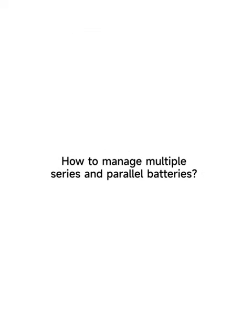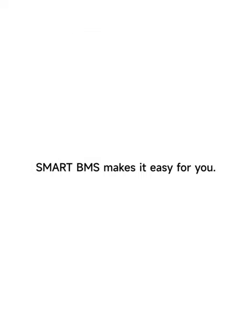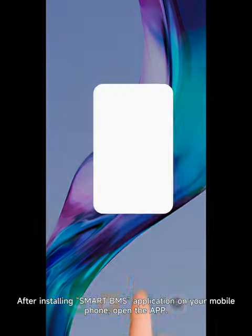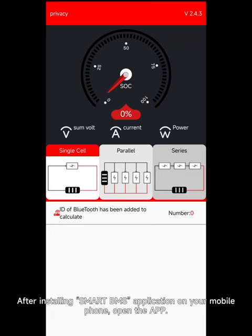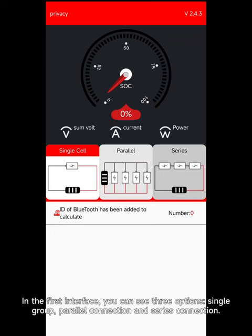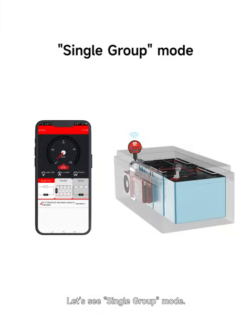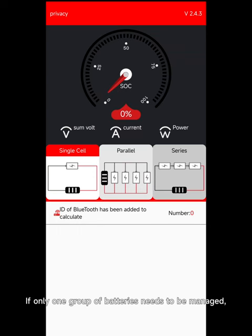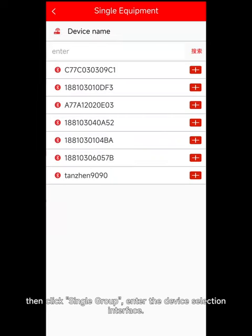How to manage multiple series and parallel batteries — Smart BMS makes it easy for you. After installing the Smart BMS application on your mobile phone, open the app. On the first interface you can see three options: single group, parallel connection, and series connection.